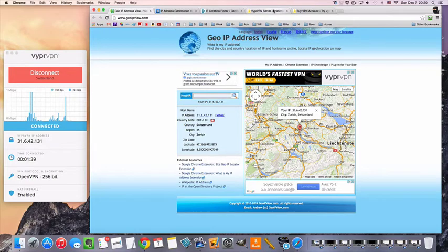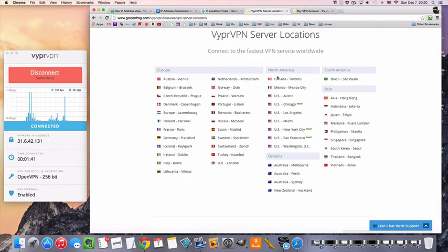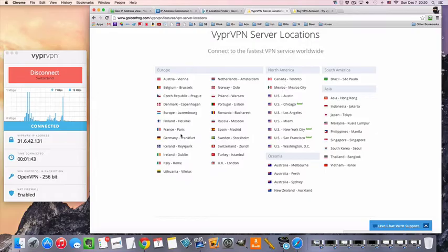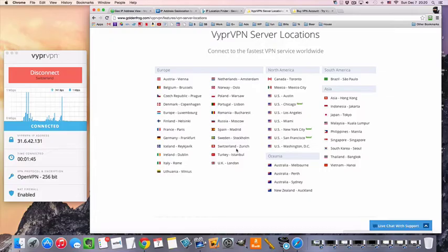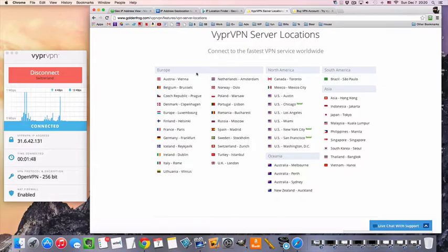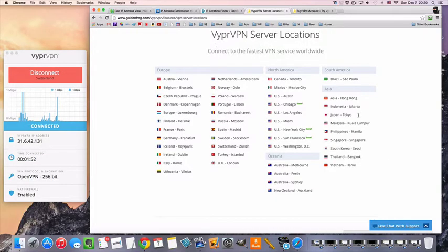So the last thing I want to mention, a couple things I want to mention. Not only will you get access to the Swiss VPN servers, but you also get access to all the US, UK, European, and Asian VPN servers. It's all part of the VyprVPN package.